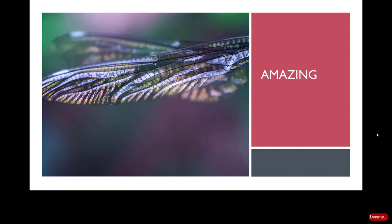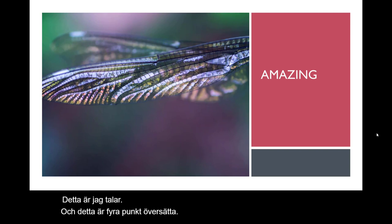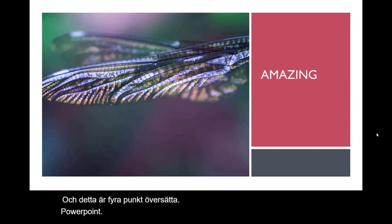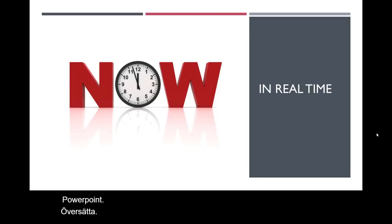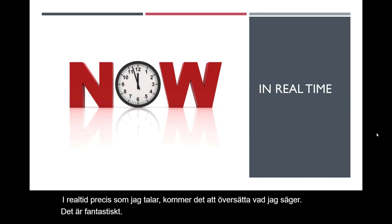Hello everybody, this is me talking and this is PowerPoint translating in real time. Just as I speak, it will translate what I'm saying. It's amazing.